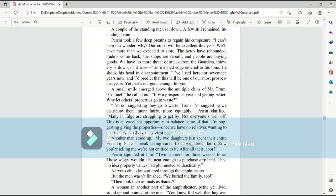A small smile emerged above the multiple chins of Mr. Trum. Colonel, he called out. It is a prosperous year and getting better. Why let others' properties go to waste? I'm not suggesting they go to waste, Trum. I'm suggesting we distribute them more fairly, more equitably, Perrin clarified.